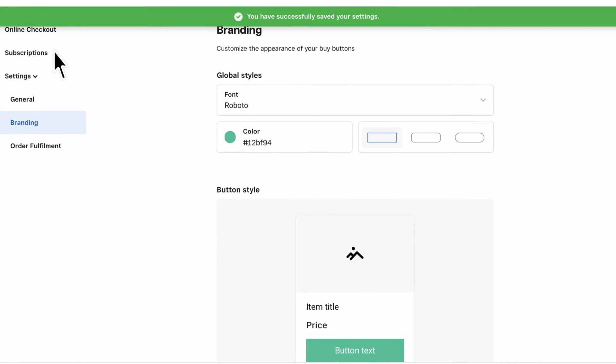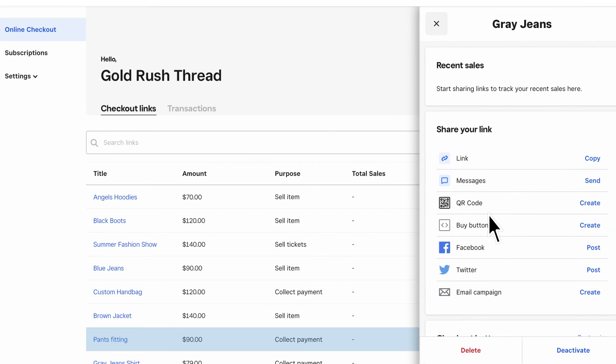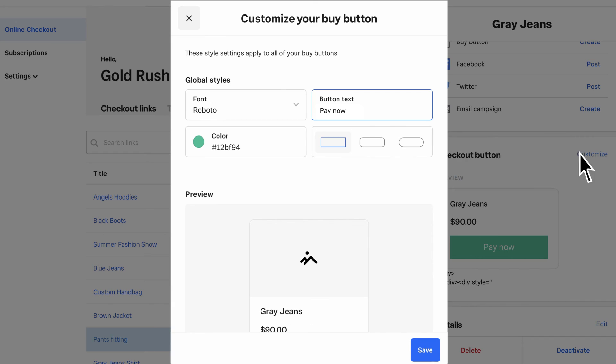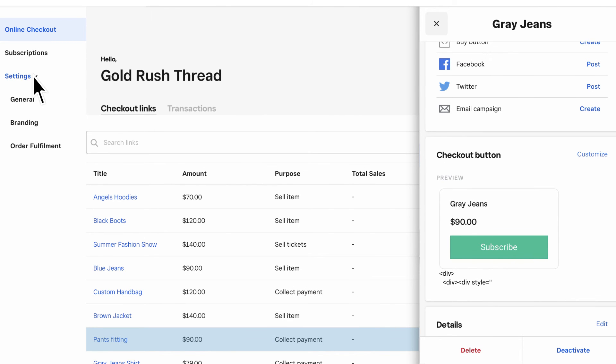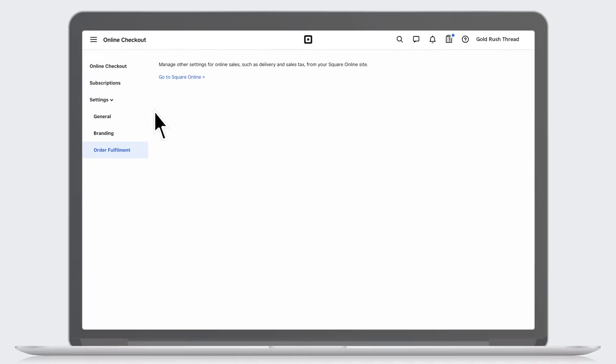If you want to change the button text, head to an individual checkout link page. Click Customize Your Button to update the name and save. It's also easy to configure order fulfillment settings, like pickup and delivery.